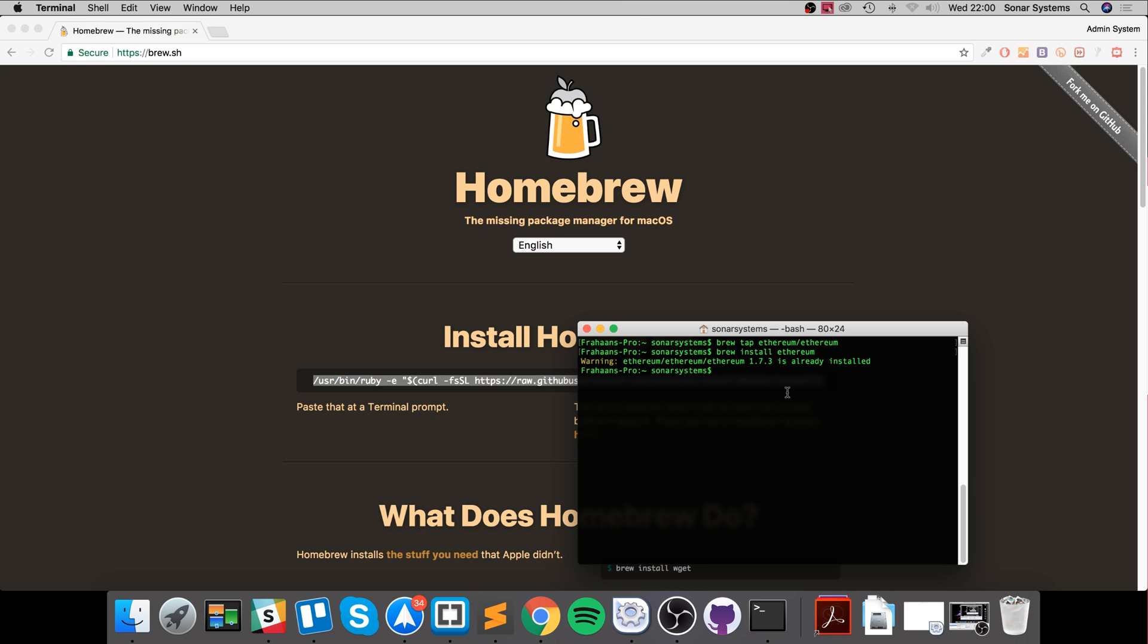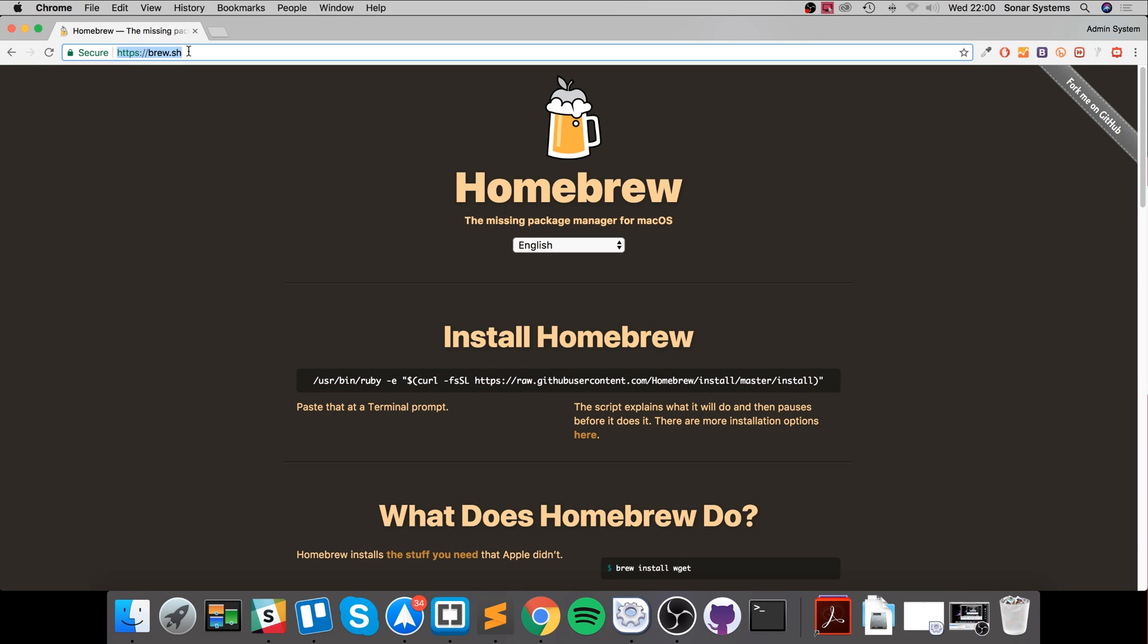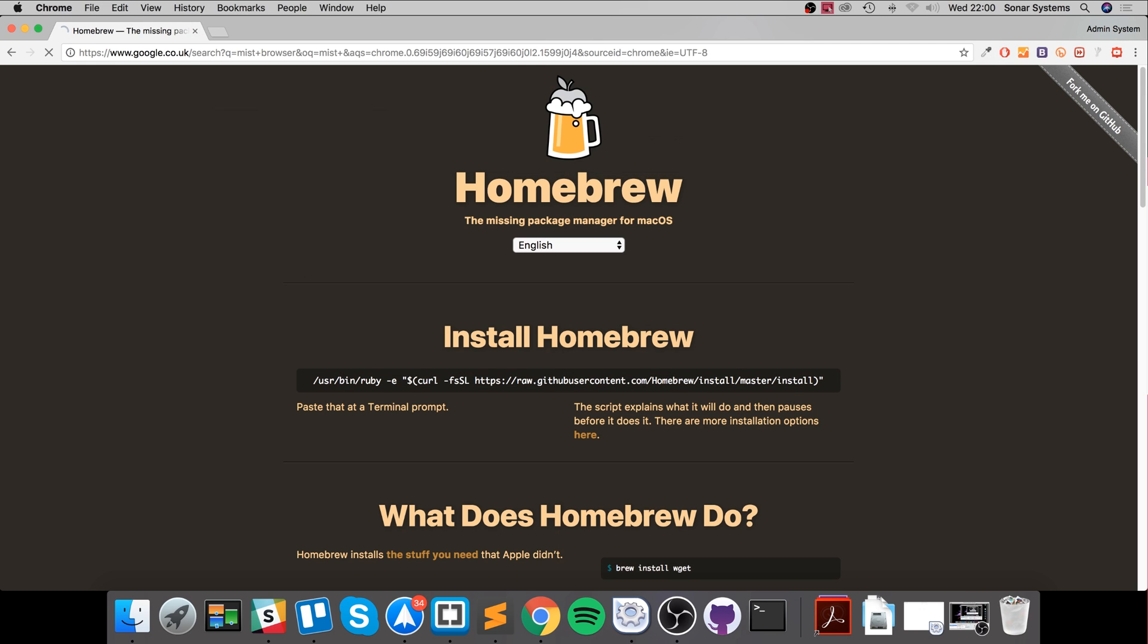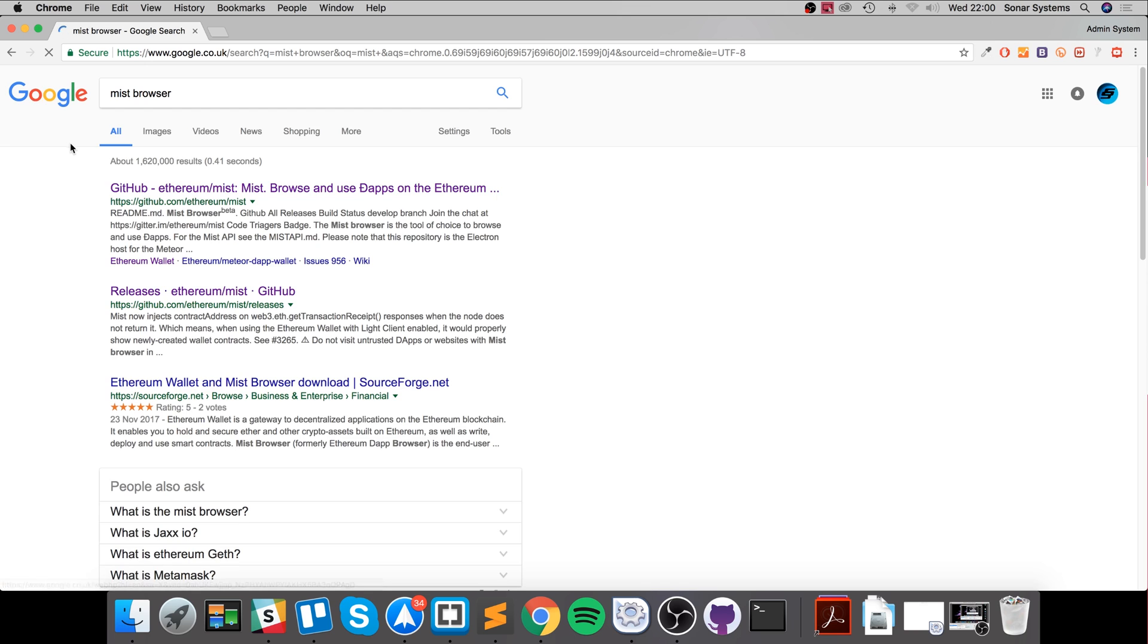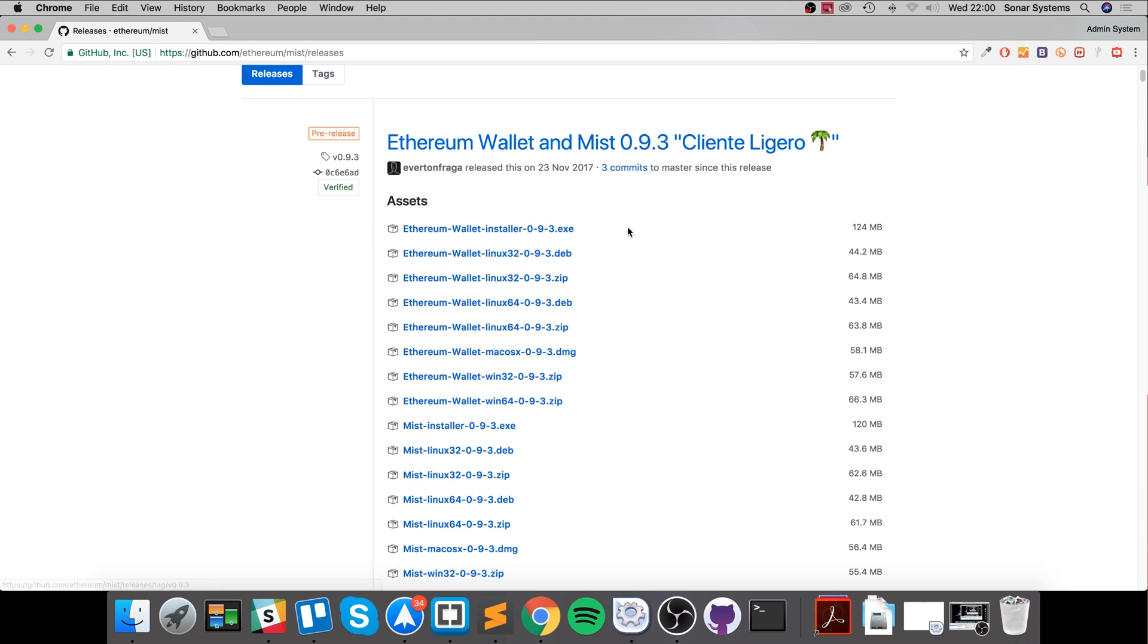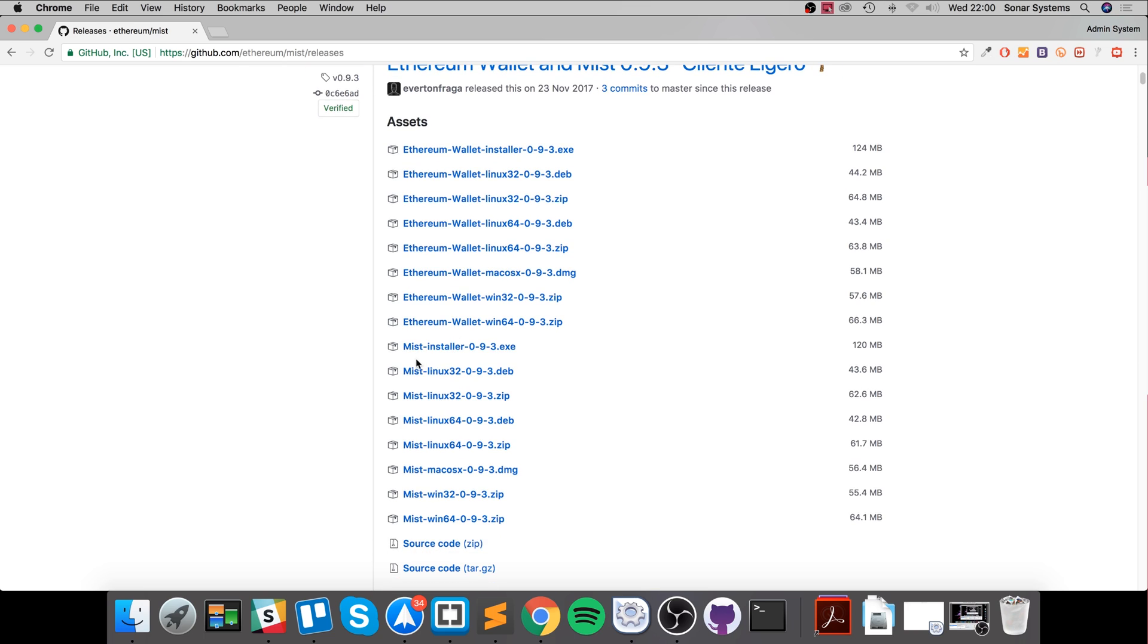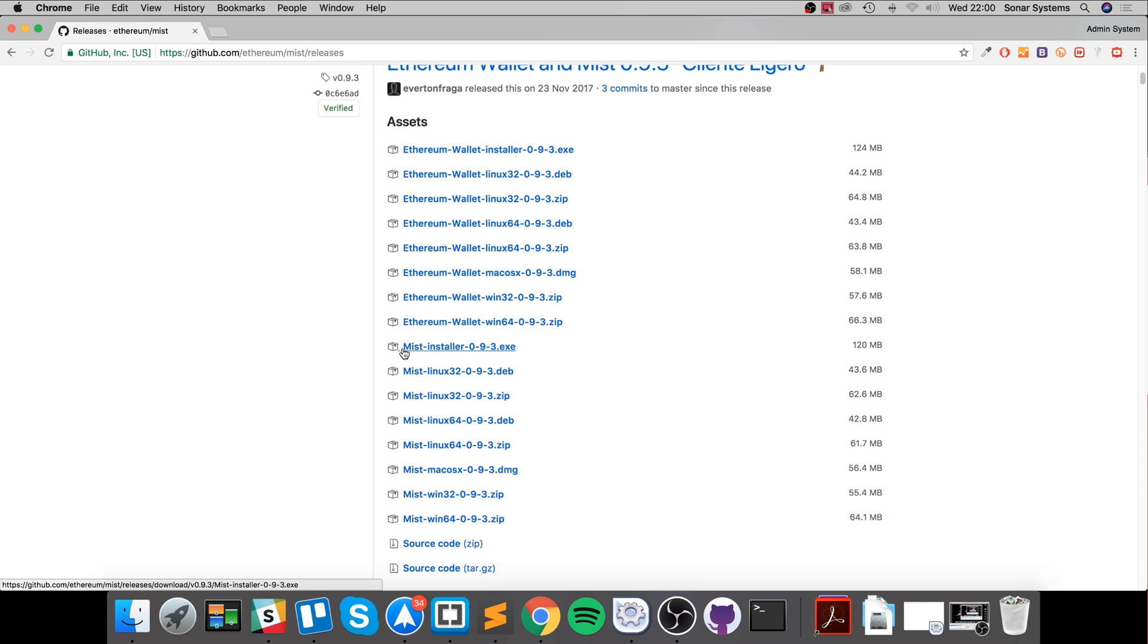The last thing I'll say is download something called Mist. If you Google 'Mist the browser' and go to the GitHub page, it'll be the first result. From here you want to go to releases and select - I would recommend this Mist one here. The other one is if you need the wallet.